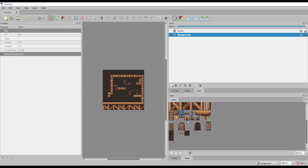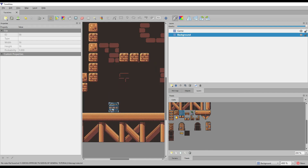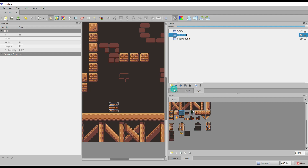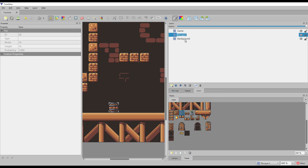Let's add some props, like a barrel. You can see that we have a problem — we are painting on the background and the barrel has a transparent background that deletes the previous background. To avoid this, we need to create a new layer in the middle of the game and background layers and place there the elements that we want the player to be in front of.